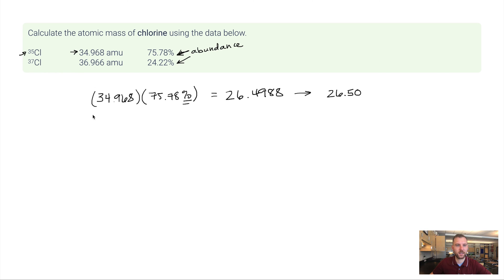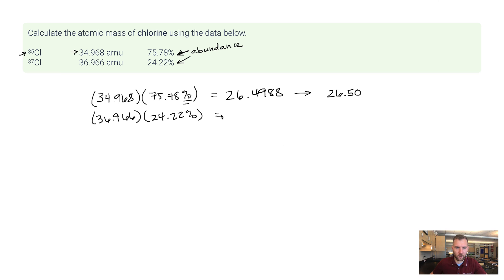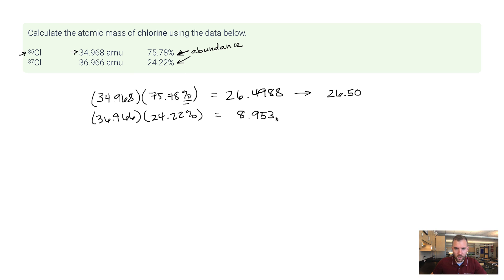Okay, so now I'm going to do the same process for the other isotope here. 36.966 times 24.22%. Okay, again, I want four sig figs. So 8.953.